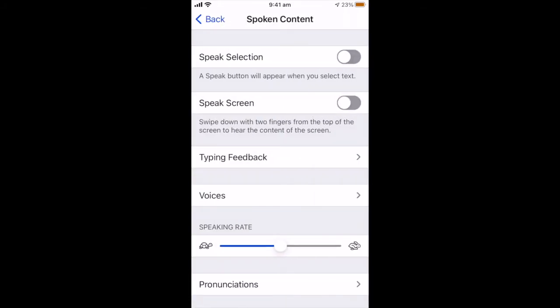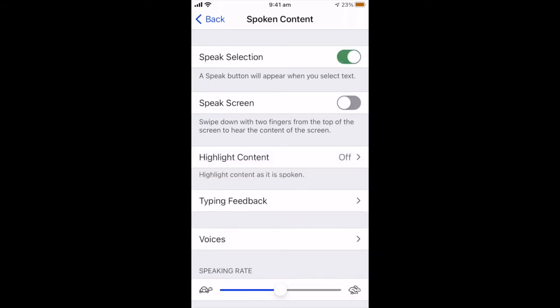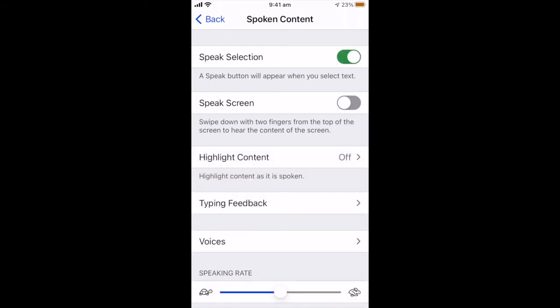Now you've got two options here. One is to speak just a selection of text that you have highlighted. I really like this option. And the other one is to speak the screen, the whole screen. Now if you speak the whole screen that's okay as long as the screen itself doesn't have too much other clutter on it.